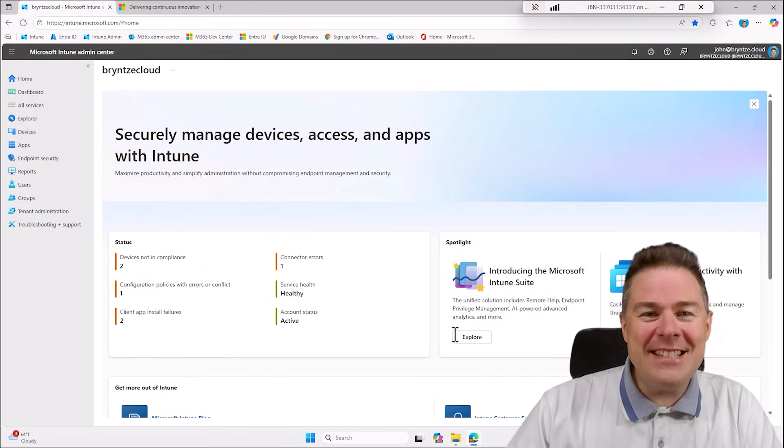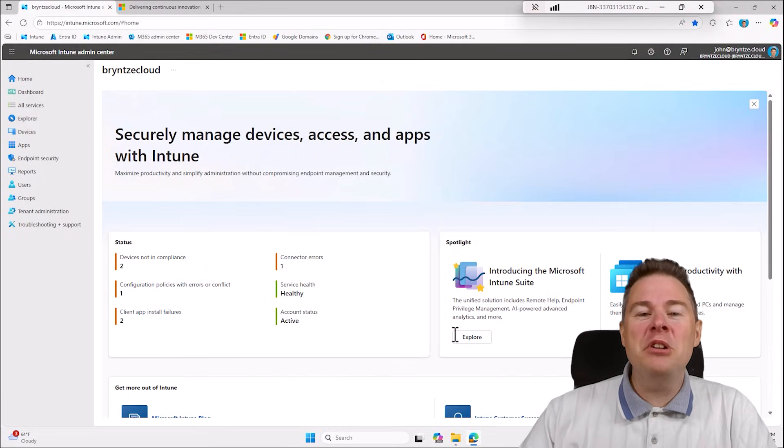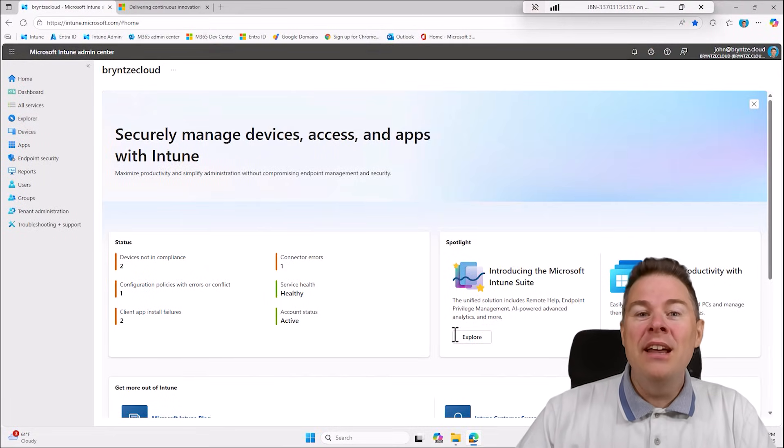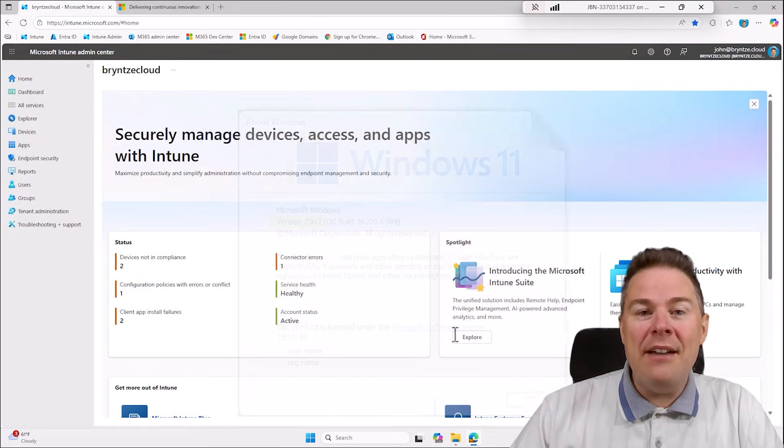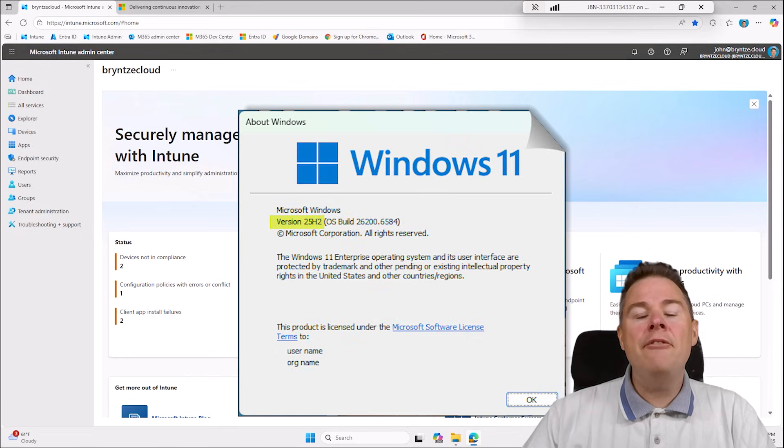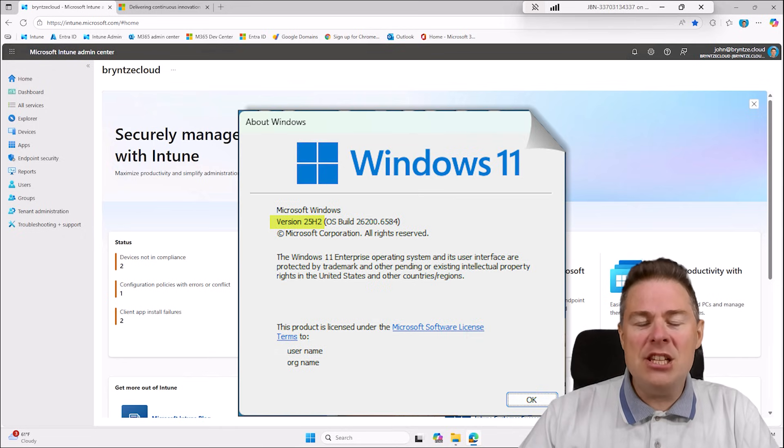Hi Intune friends! In this video we're going to deploy Windows 11 25H2.